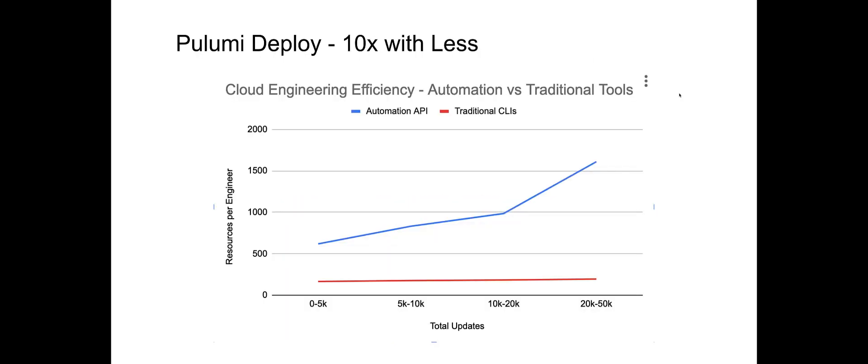With Pulumi deployments, we've given you the tools to be 10 times as productive managing the cloud. Build on a platform that gives you increased scalability, operability, and observability, with a fraction of the code required to get off the ground. Happy building!